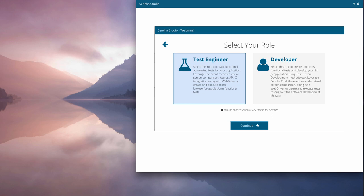Sencha Studio provides the GUI for Sencha Test. When you first run it, you'll choose whether to present the developer or test engineer UI.